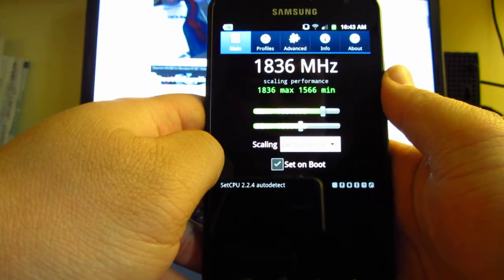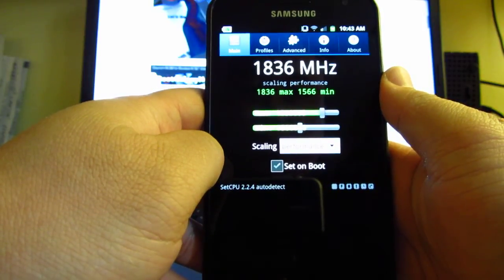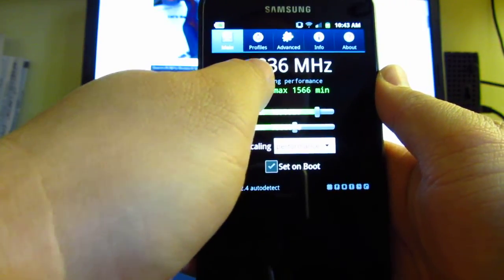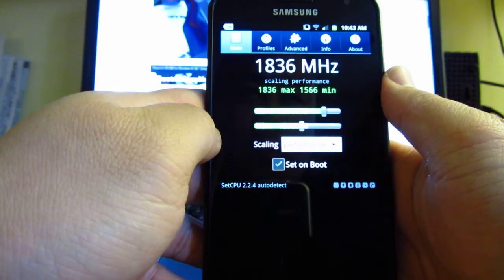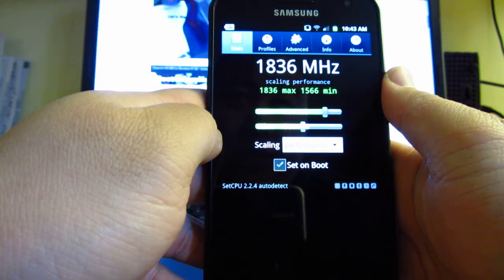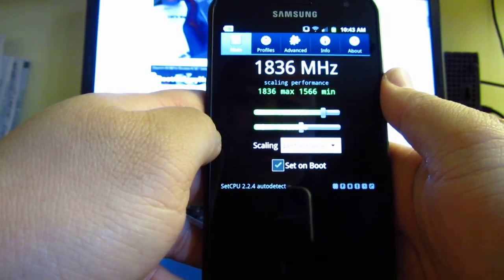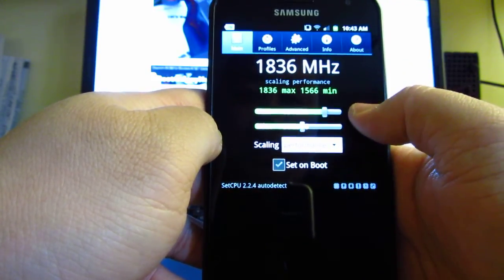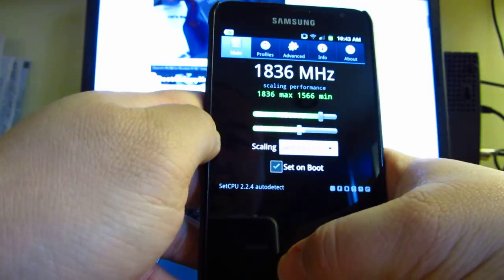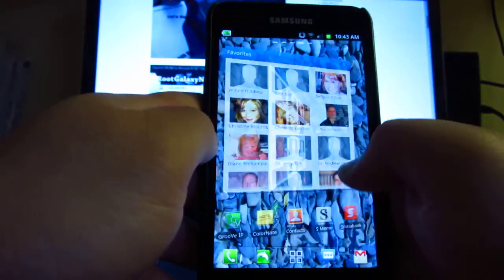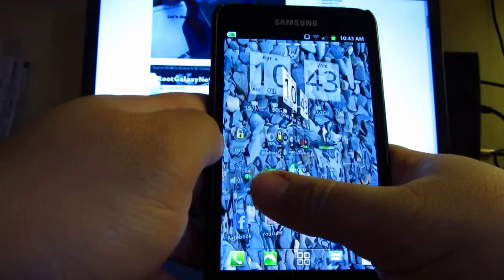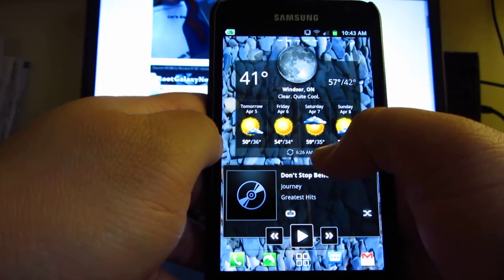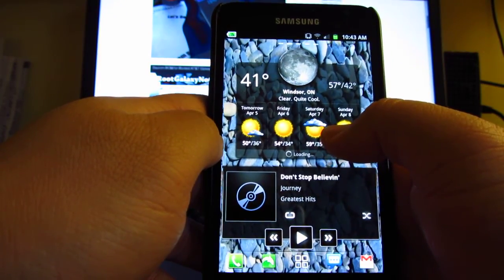I find that if I run Quadrant at this setting it locks up. I don't know if it stresses out the chips too much, but anywhere from 1.72 to 1.78 I'm able to run Quadrant and it's able to do the whole thing. So anyway, that's just to show that it does go up to that fast.